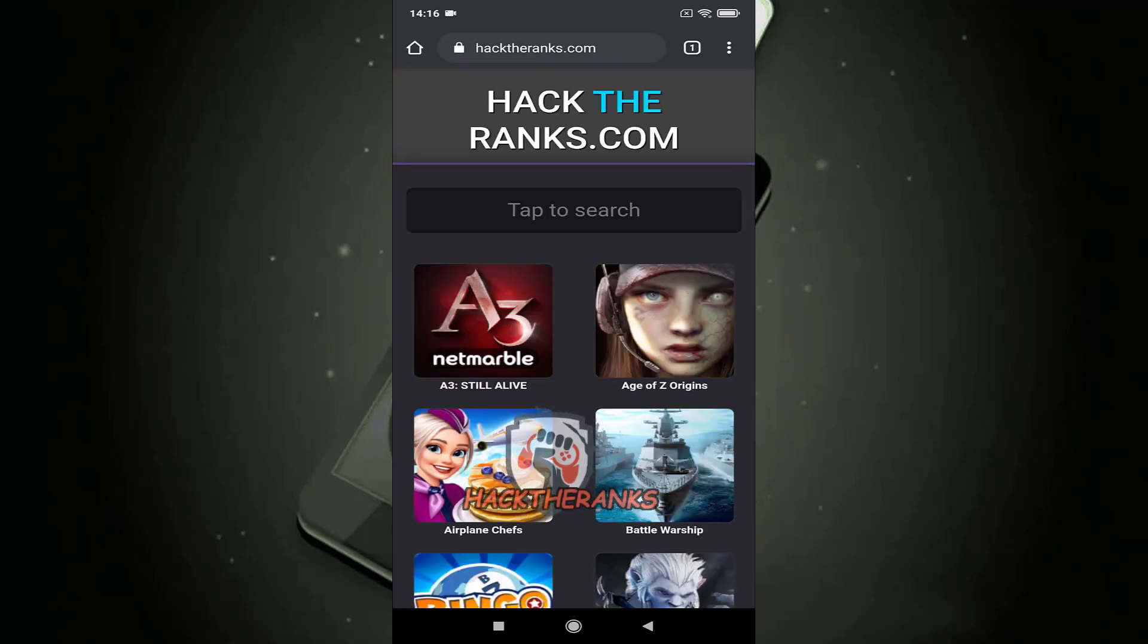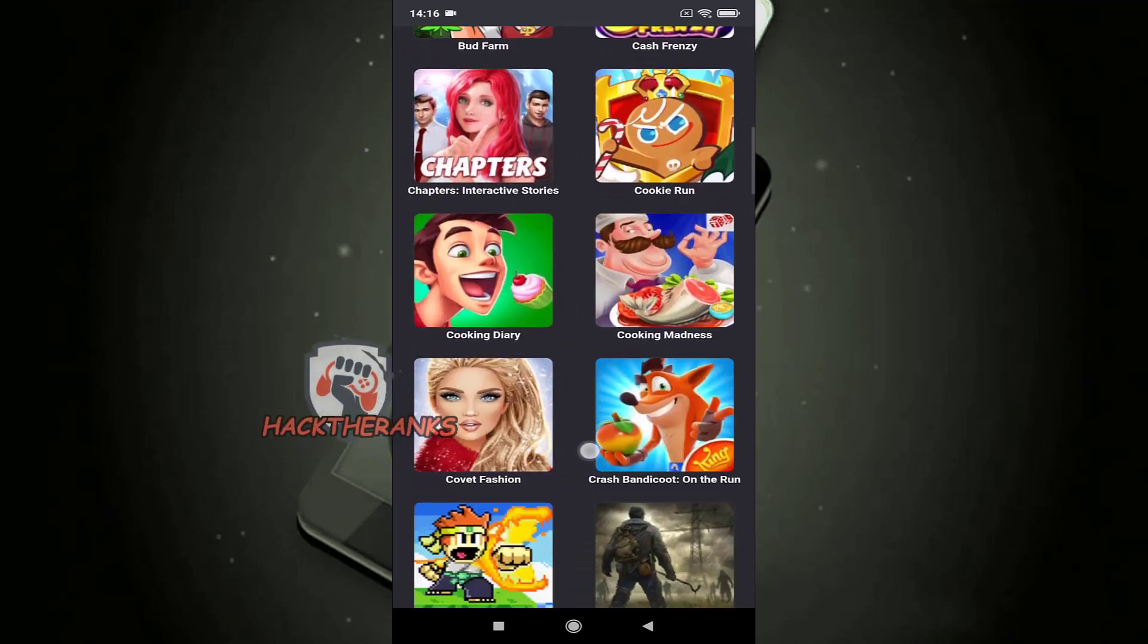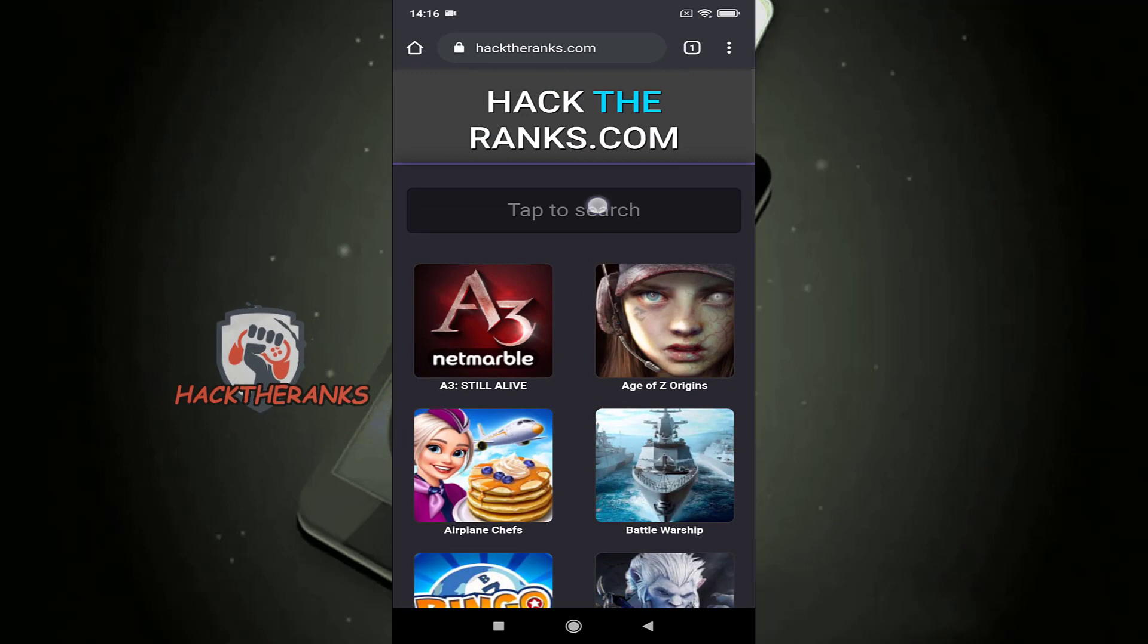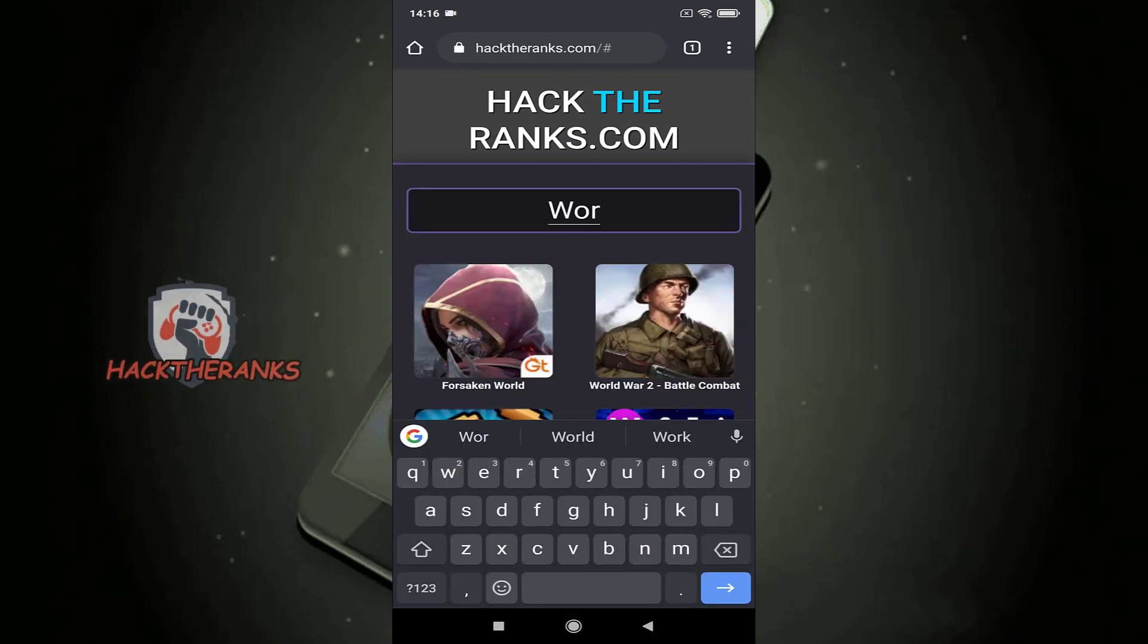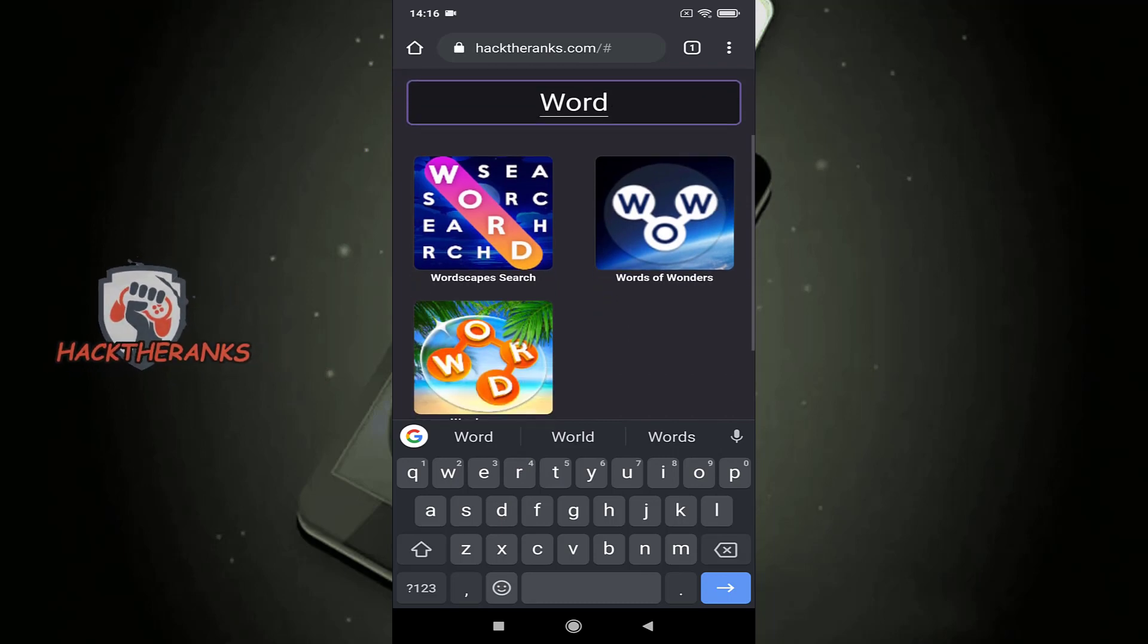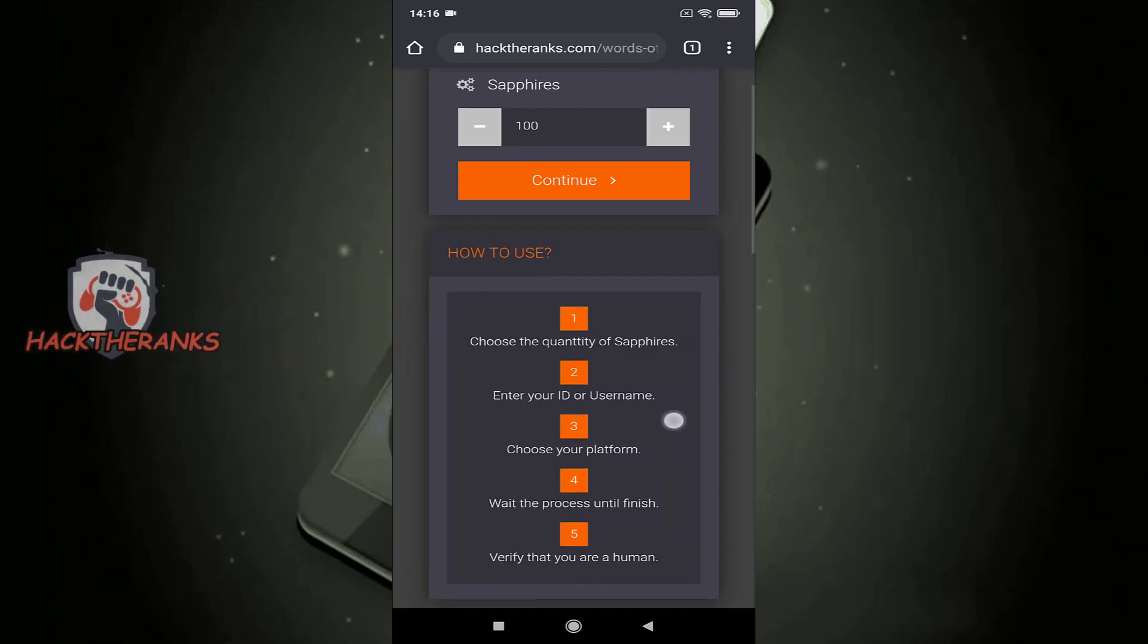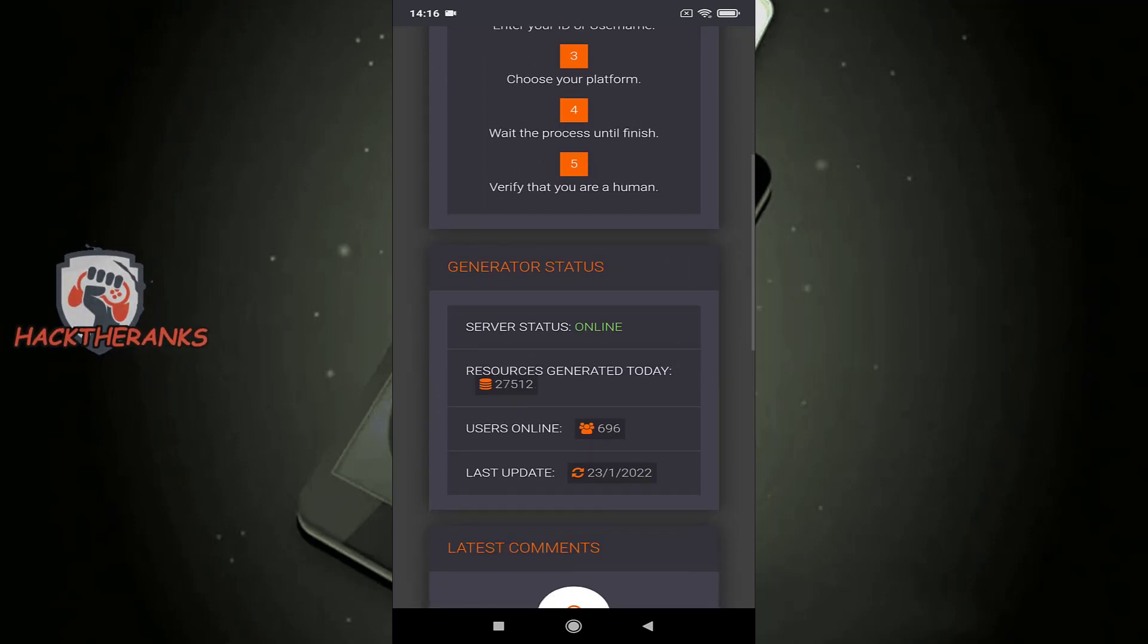As you can see on this webpage you will find many mobile games. Search your game and go to next step. Select the amount of resources and click the continue button.